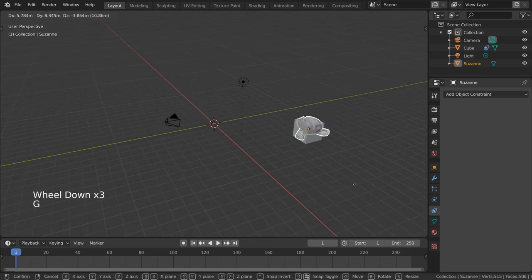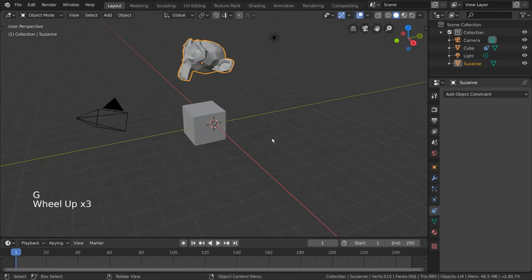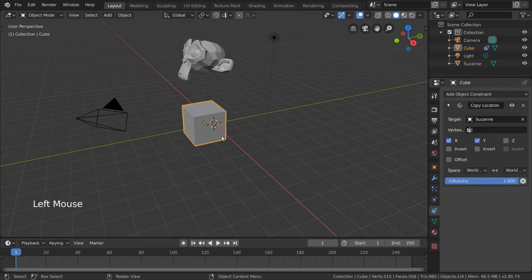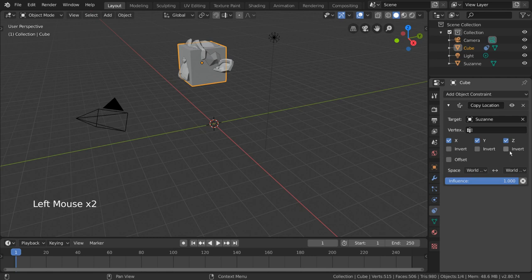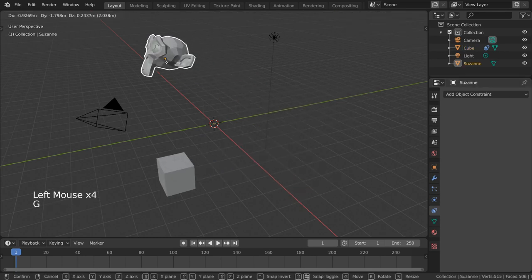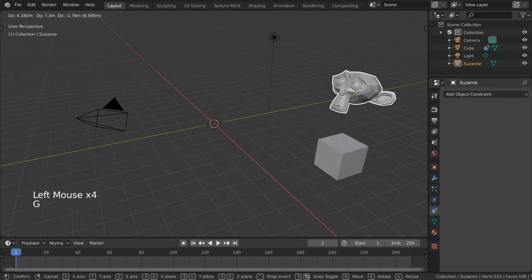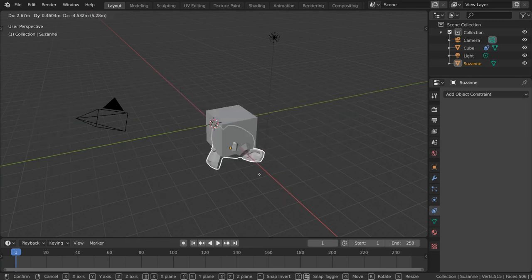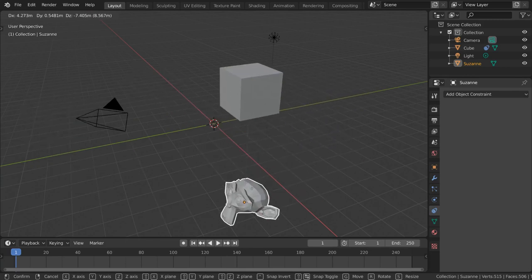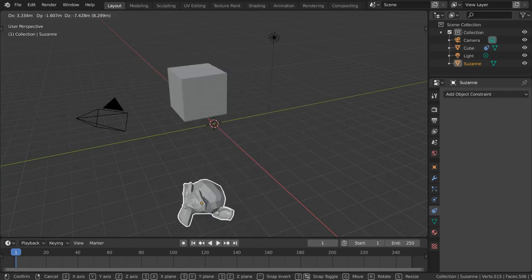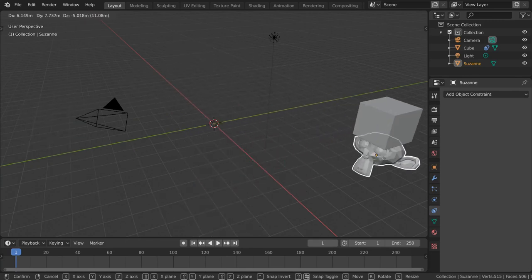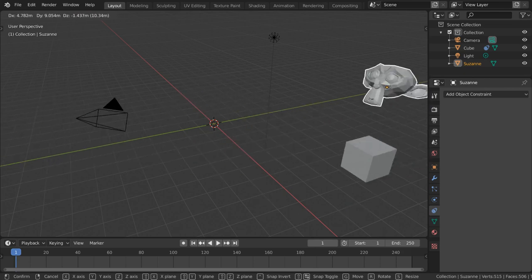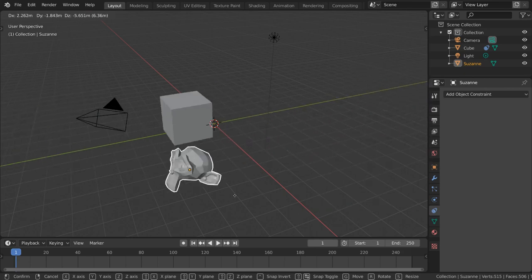Just for fun, let's go ahead and see what the invert checkbox does in the copy location constraint. Let's check the z axis back on and then check invert. Looks like we get a very cool mirror effect. The cube is being told to do the opposite of whatever the monkey's z axis location is saying, flipping it across the origin along the z axis.